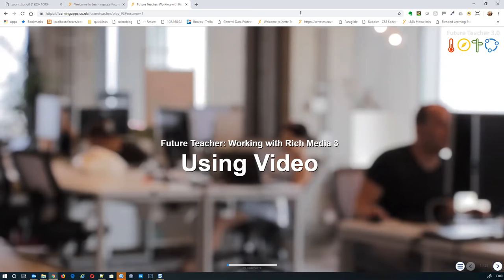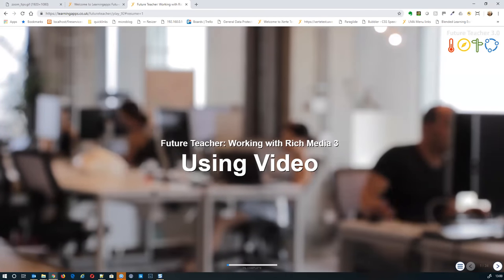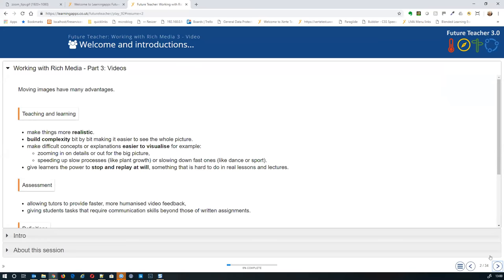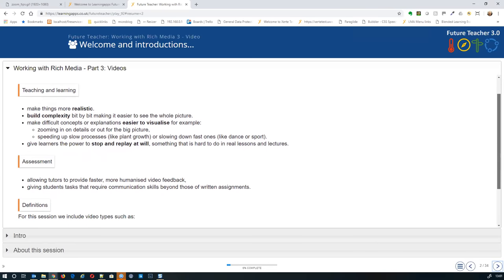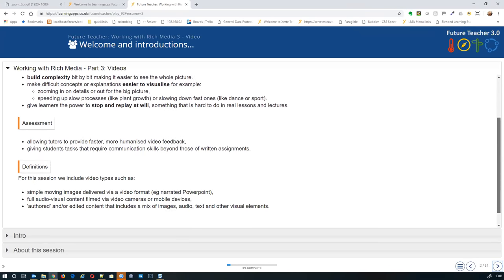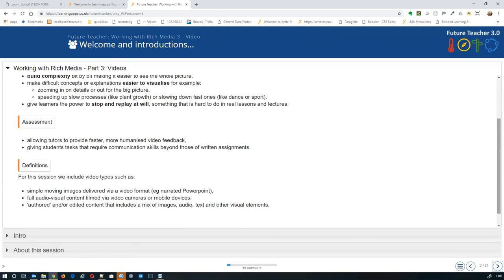The introduction is our standard one — we are going to be looking primarily at teaching, learning and assessment, and how videos can support those. We have some definitions: we've had a think about where video starts and ends, and we're thinking about the range from simple moving images like a narrated PowerPoint to full audio-visual content, including authored and edited content with a mix of images, audio and text.